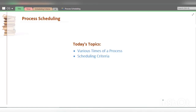In this video we will continue our last topic, process scheduling. We will cover two topics today: first, various times of a process, and second, scheduling criteria.